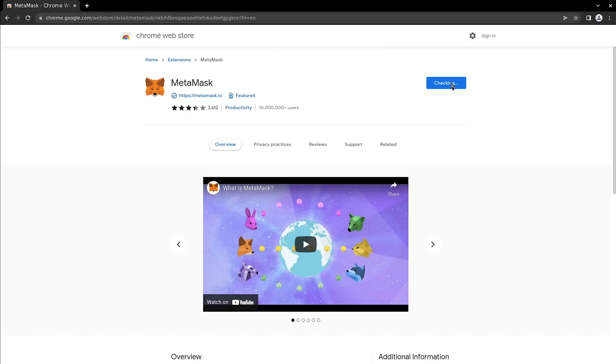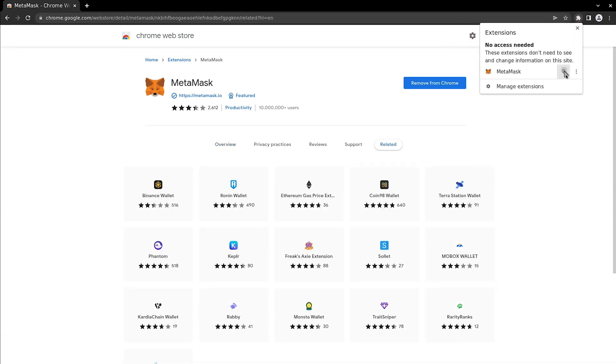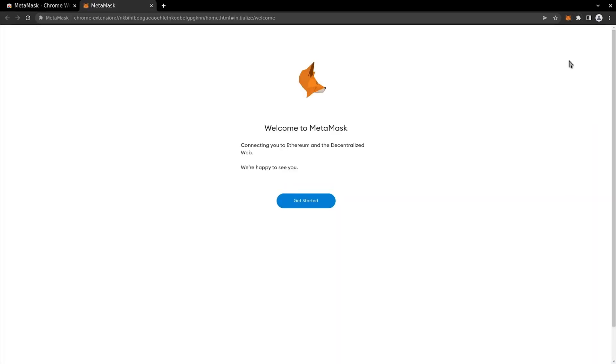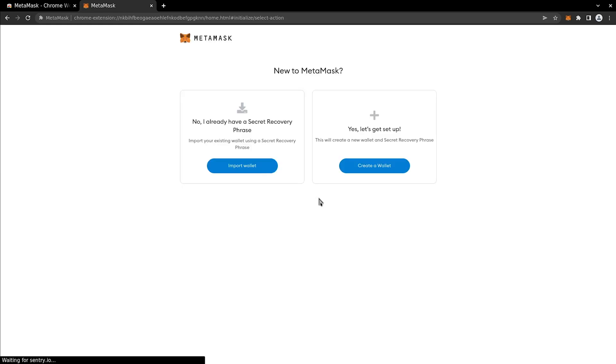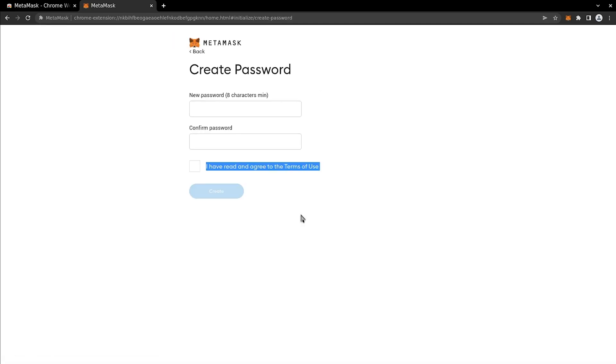Head over to the Chrome Web Store, search for MetaMask and install it. Click the extension icon to proceed with creating an account. For the video, we're creating a new wallet and setting up a password, but you can use your existing account.